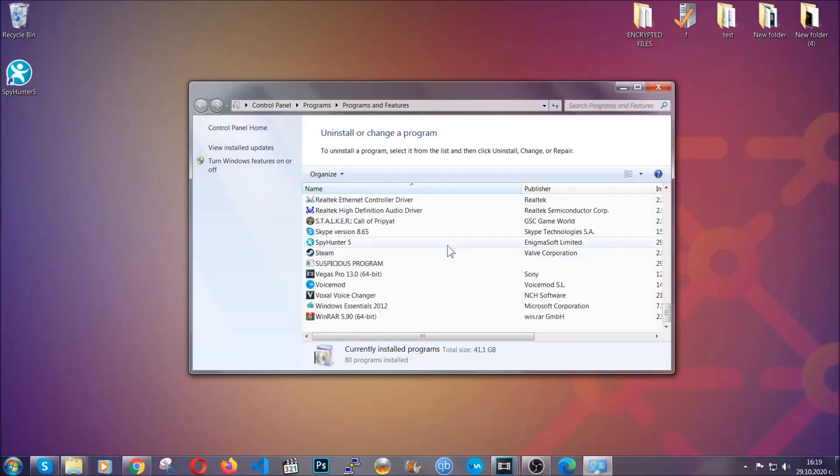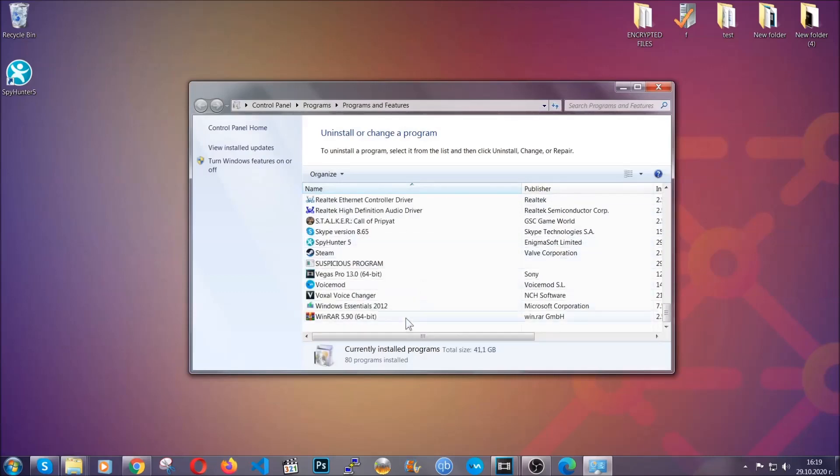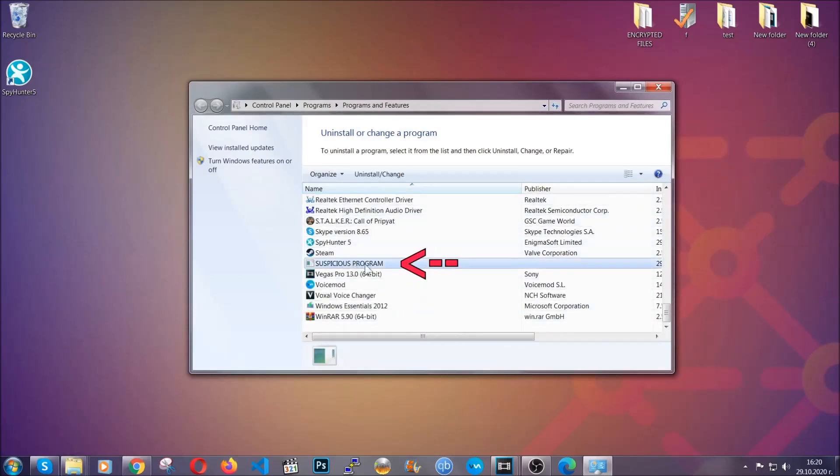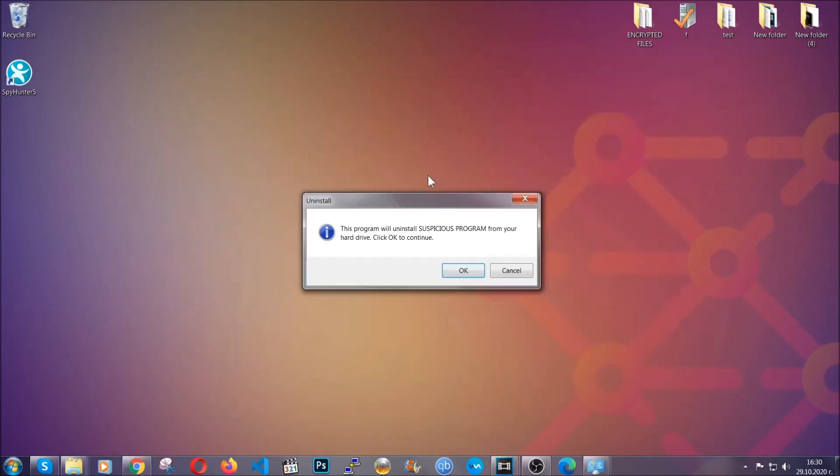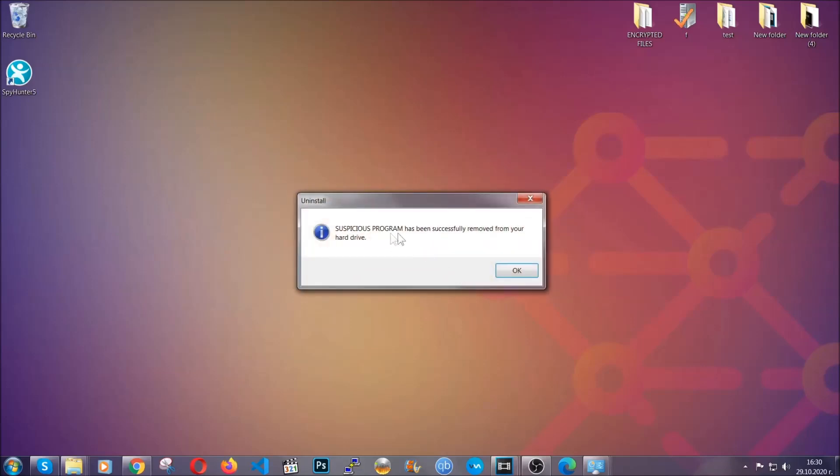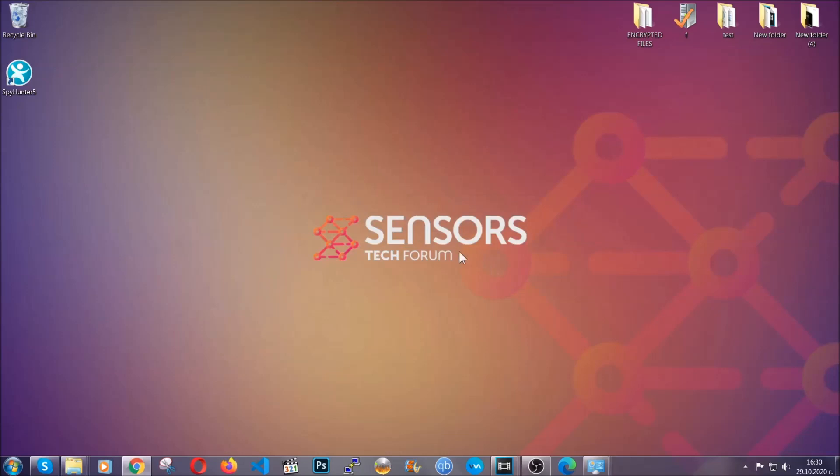When you do that, it's going to take you to the programs and features. All you have to do is locate the suspicious program, mark it with your mouse and then click on uninstall. This will make sure the program is gone from your computer. And when the program is uninstalled, all you have to do is clear up your web browsers.